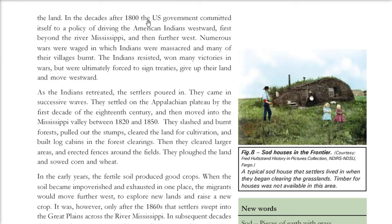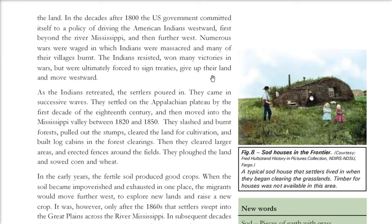In 1800, the US government made policies driving the natives — American Indians who had inhabited the land for so long — westward, first beyond the river Mississippi and then further west. Most of them waged war and were massacred. Many houses and villages were burned. The Indians resisted, had some victories, but ultimately were forced to sign treaties, give up their land, and move westward.